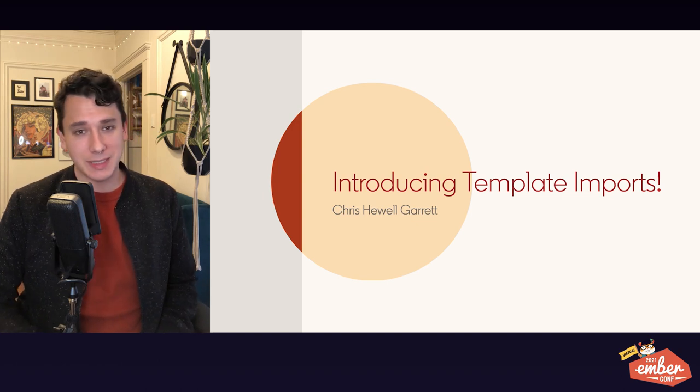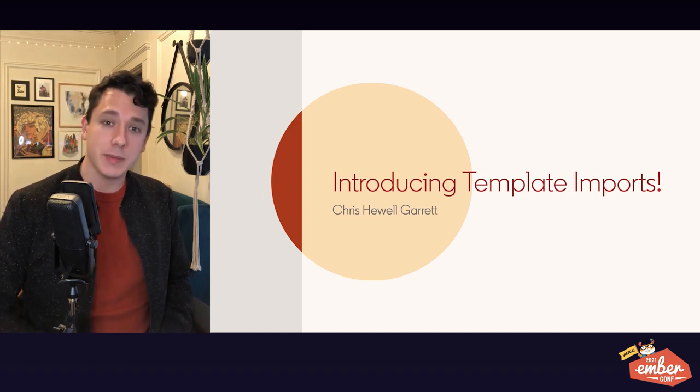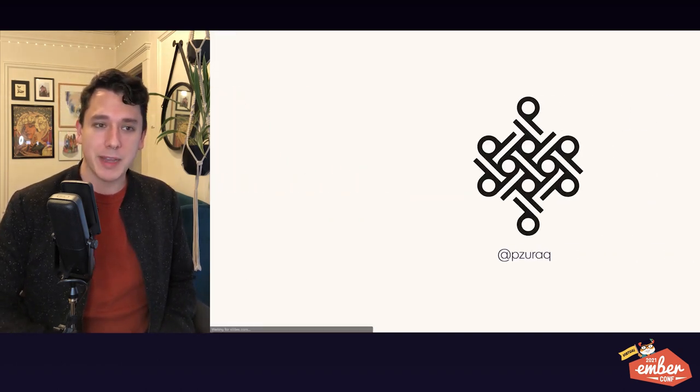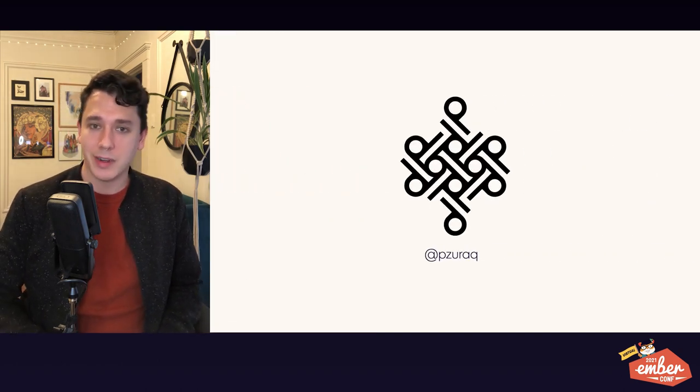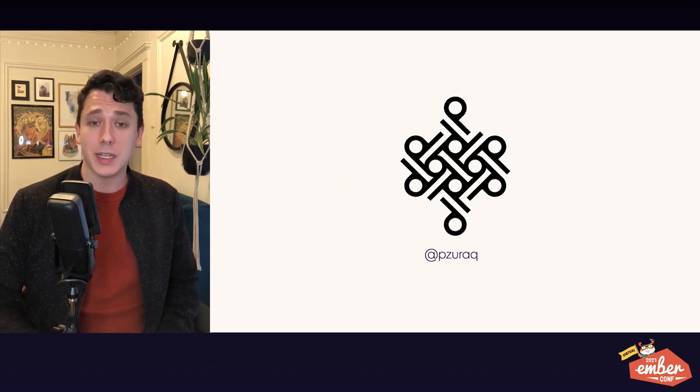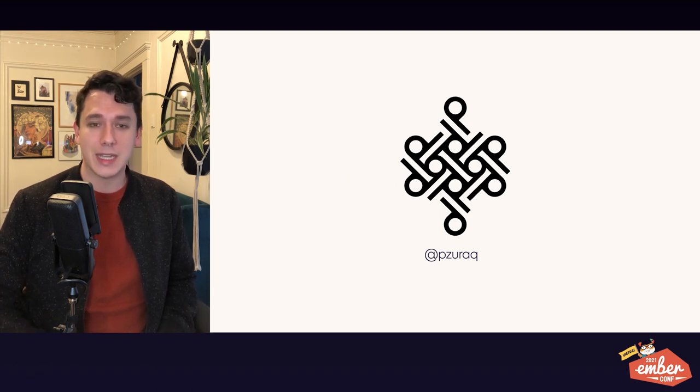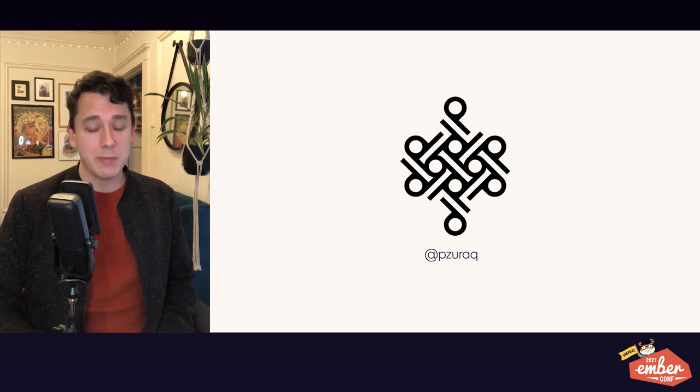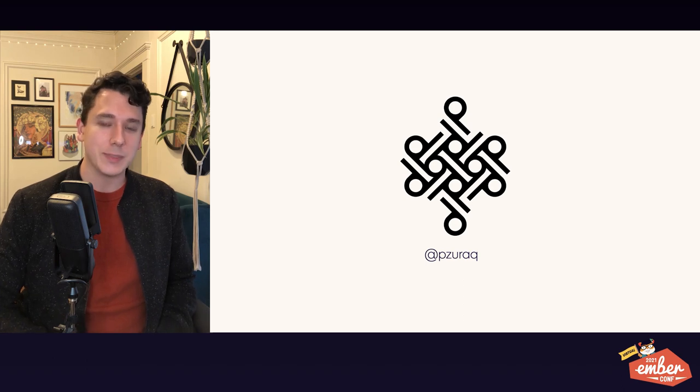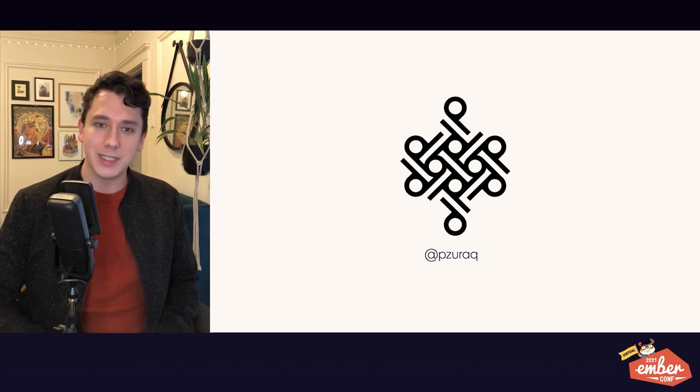Hey EmberConf, how's it going? My name is Chris, but you might know me better by my online handle, Xerox. And today, I'm here to talk about an exciting new feature that is just landing in the add-on ecosystem just now, and that I'm really looking forward to seeing, especially for how it's going to change how we write Ember applications. And that feature is template imports.